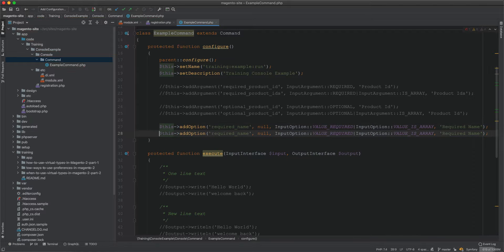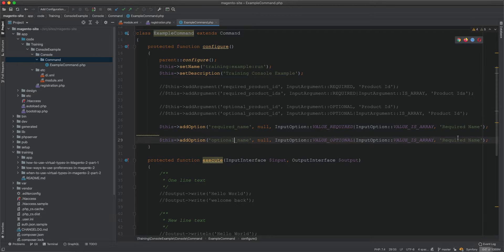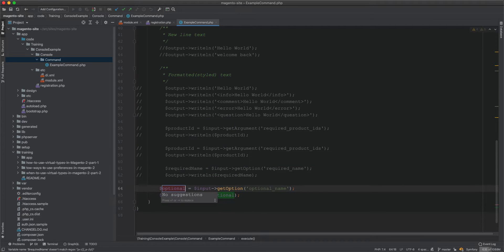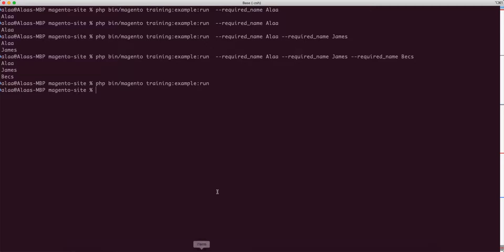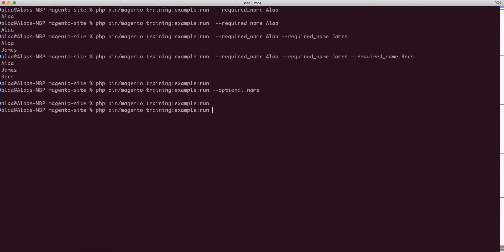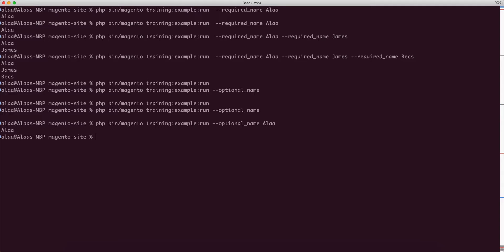You can also have VALUE_OPTIONAL, meaning the option doesn't need a value. You can specify the option with no value, omit it entirely, or pass a value — all are valid. This contrasts with VALUE_REQUIRED where a value must be supplied once the option is specified.